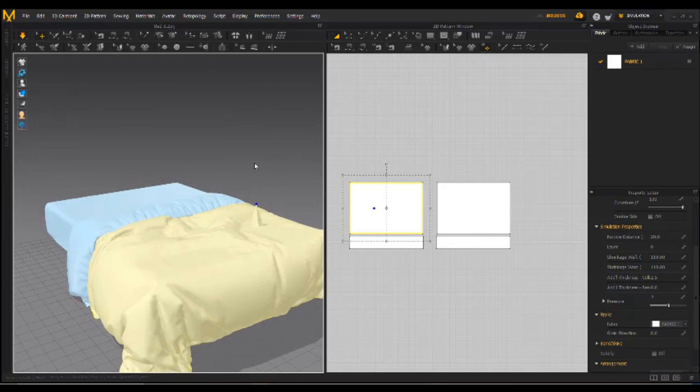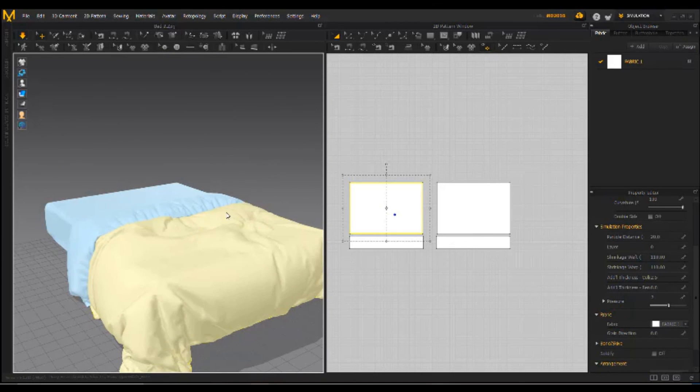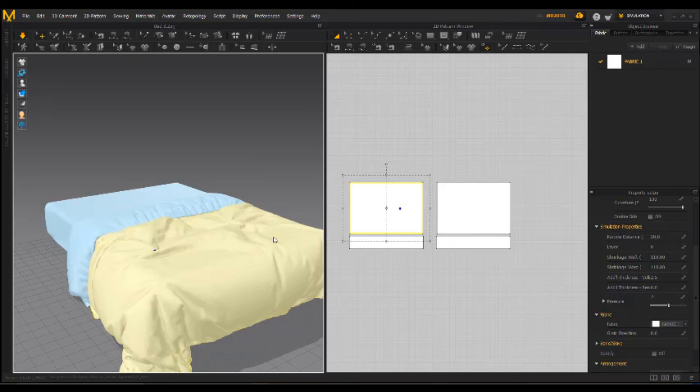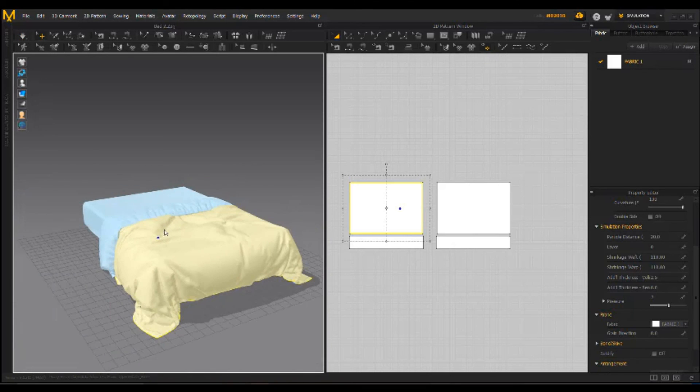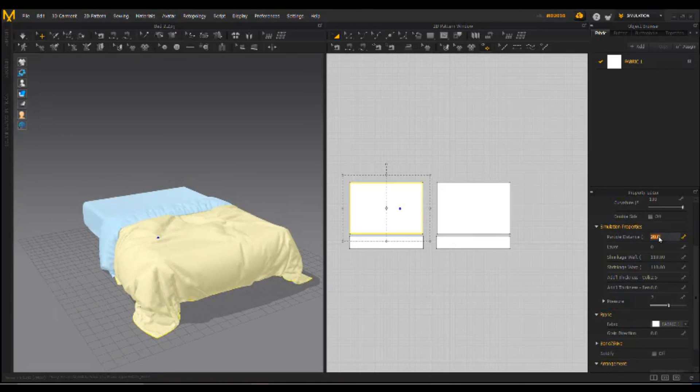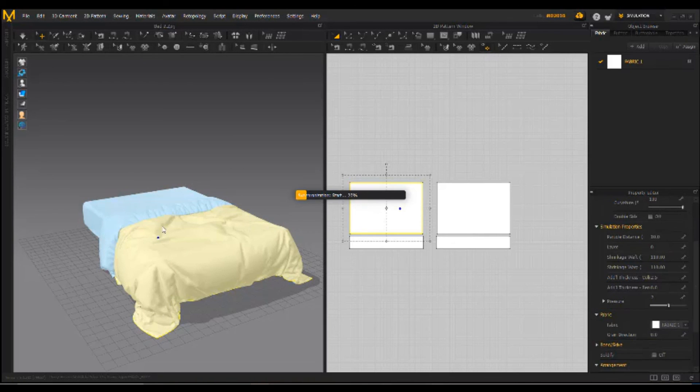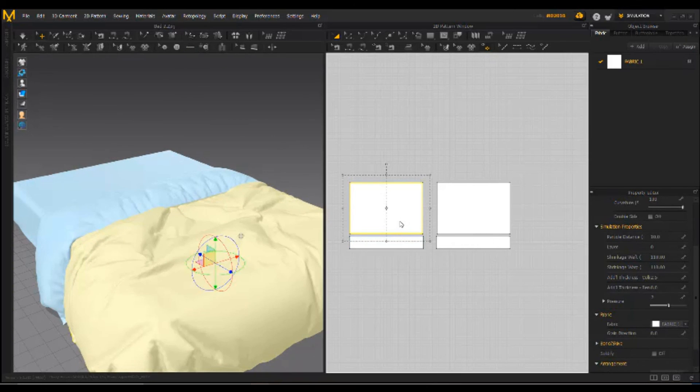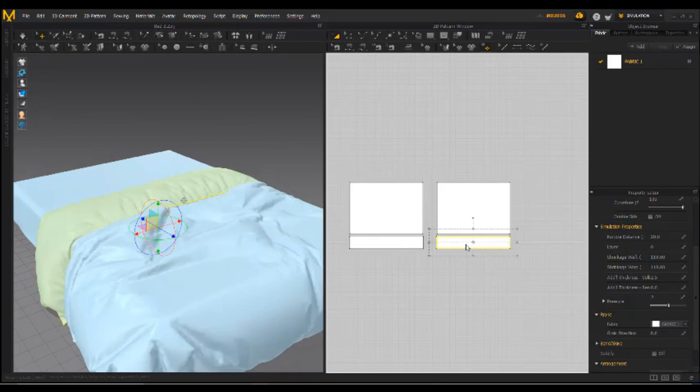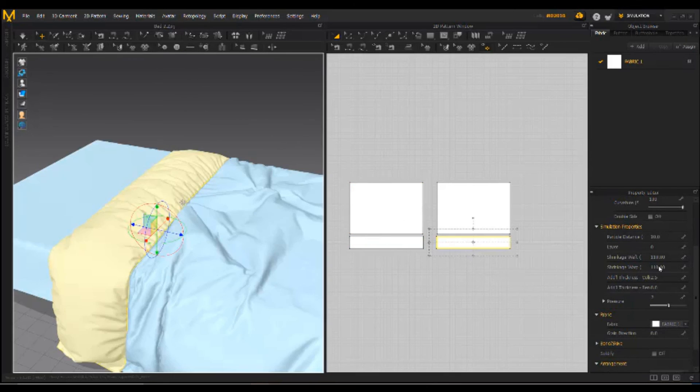Change again this part and this part. Time to finally decrease the particle distance to have more detail and hit simulate button.